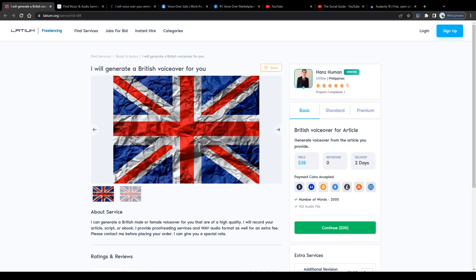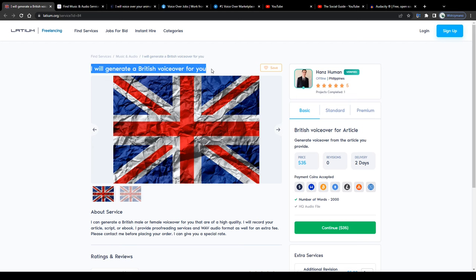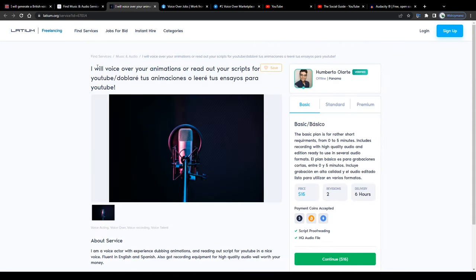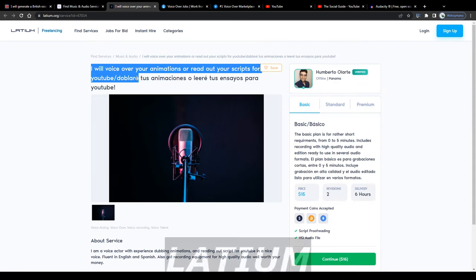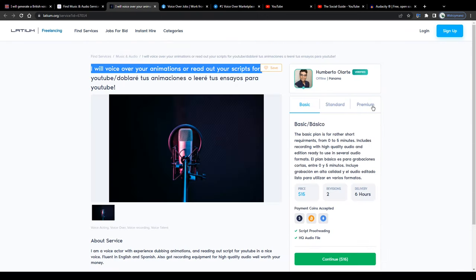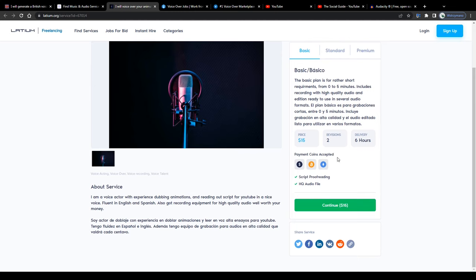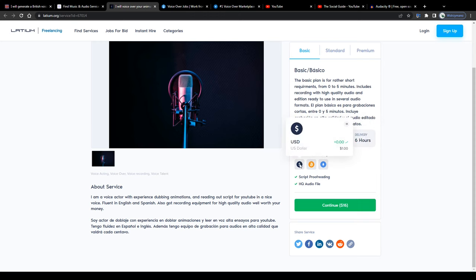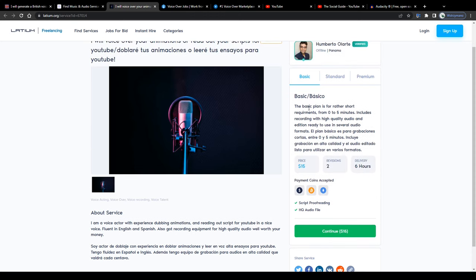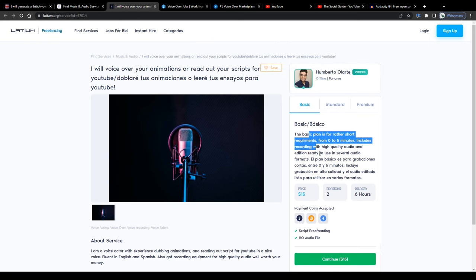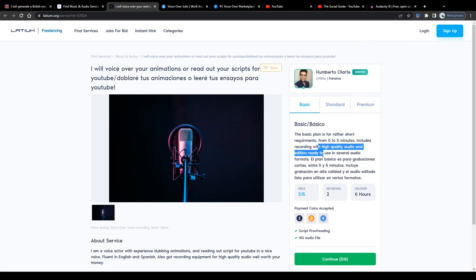Or if you're from the UK or have a really British accent, go ahead and use your voice talent in that subniche to record audios and voiceovers for animations like that freelancer here does on Latium, a pretty underrated freelance marketplace and competitor of Fiverr and Upwork. As you can see, they accept also payments here on Latium in crypto, such as Bitcoin and Ethereum, in addition to dollars. The basic plan is for rather short requirements, from 0 to 5 minutes, includes recording with high quality audio, in addition ready to use in several audio formats.